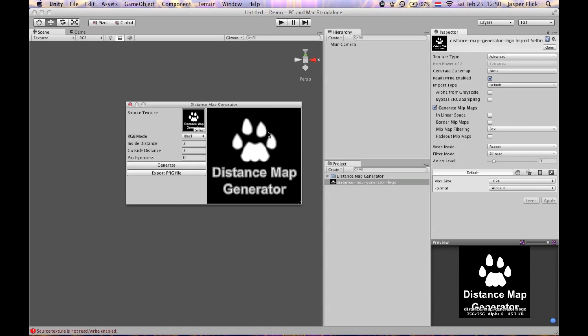The further you go outside of the object the darker it gets. In this case at a distance of 3 pixels the alpha channel is fully 0. And an inside distance of 3 pixels it's fully white.